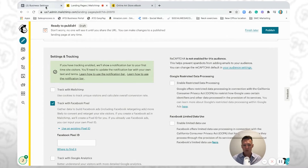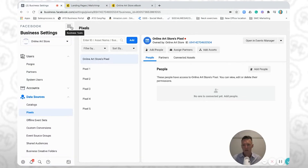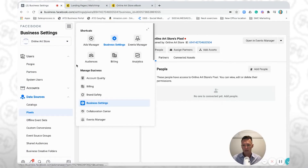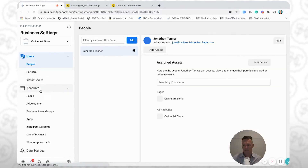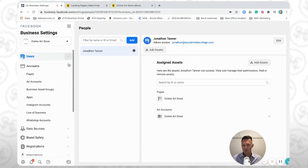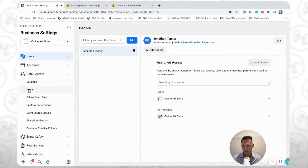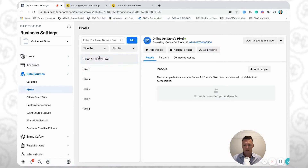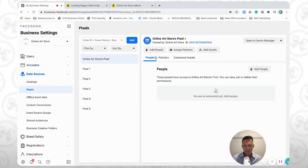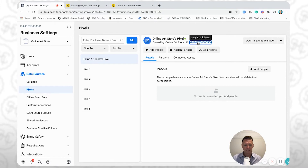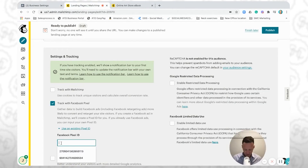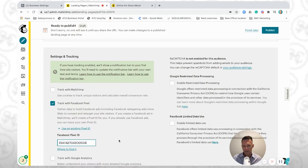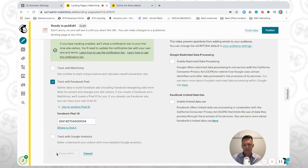You're going to go back into business.facebook.com, click on the little icon up here, and go down to Business Settings. On the left-hand side you'll see Users, Accounts — click on Data Sources, then go to Pixels, find your pixel, and click on the pixel ID to copy it. Then jump back into MailChimp and paste that pixel ID into the field.